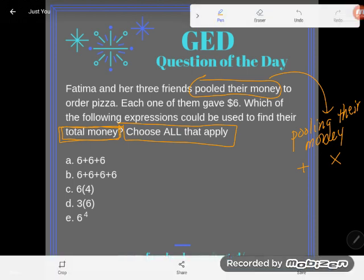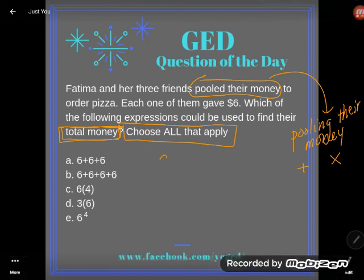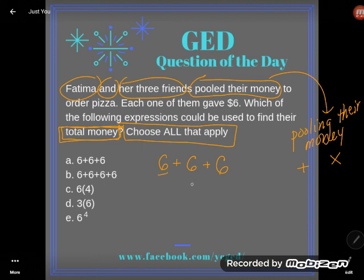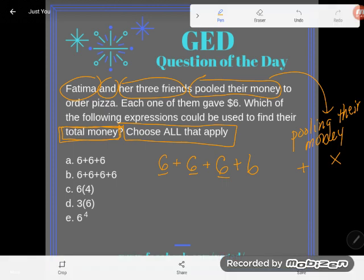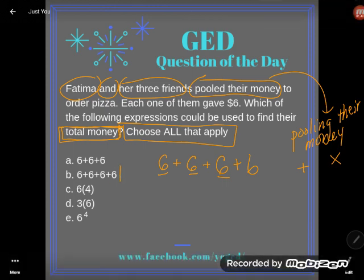Each one gave six dollars. I could think about each one of the friends giving six bucks and just adding that up: six and six and six. Now careful — it says Fatima and her three friends, so there's Fatima and then one, two, three friends. So six plus six plus six plus six is definitely one right way to write this expression.